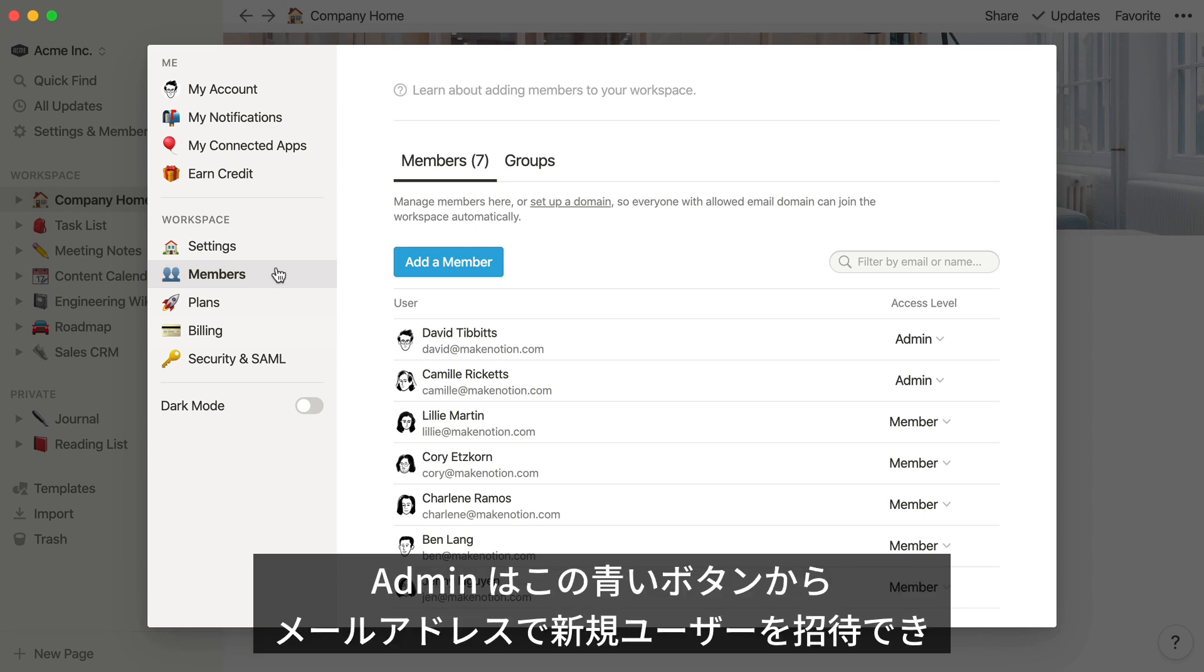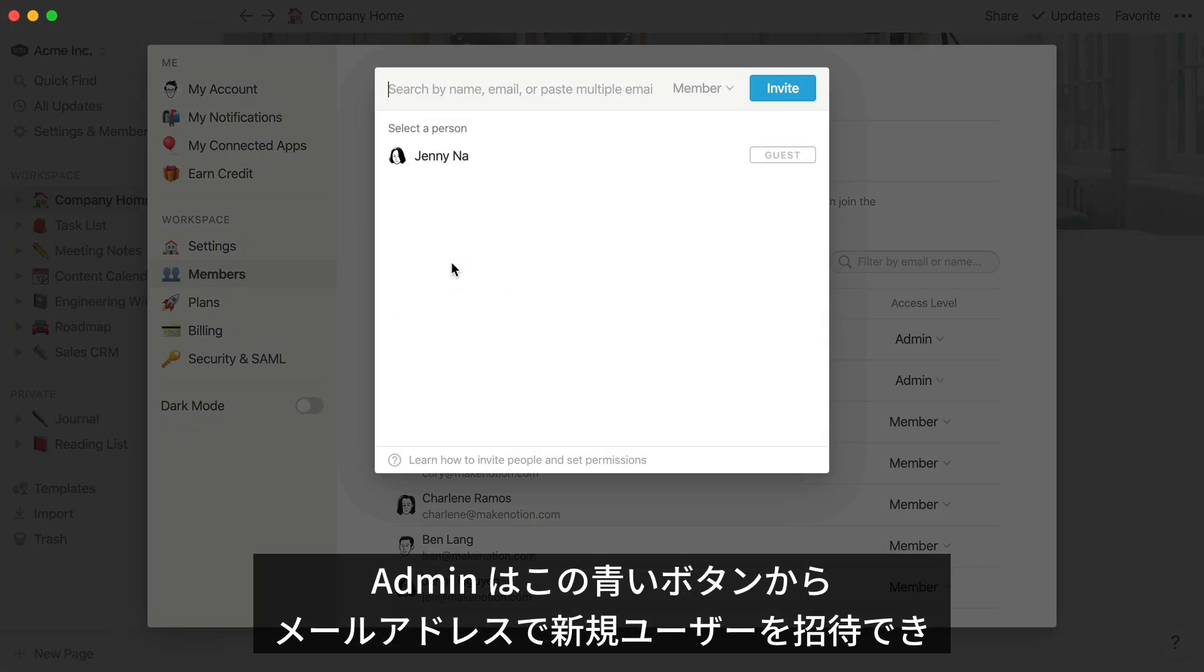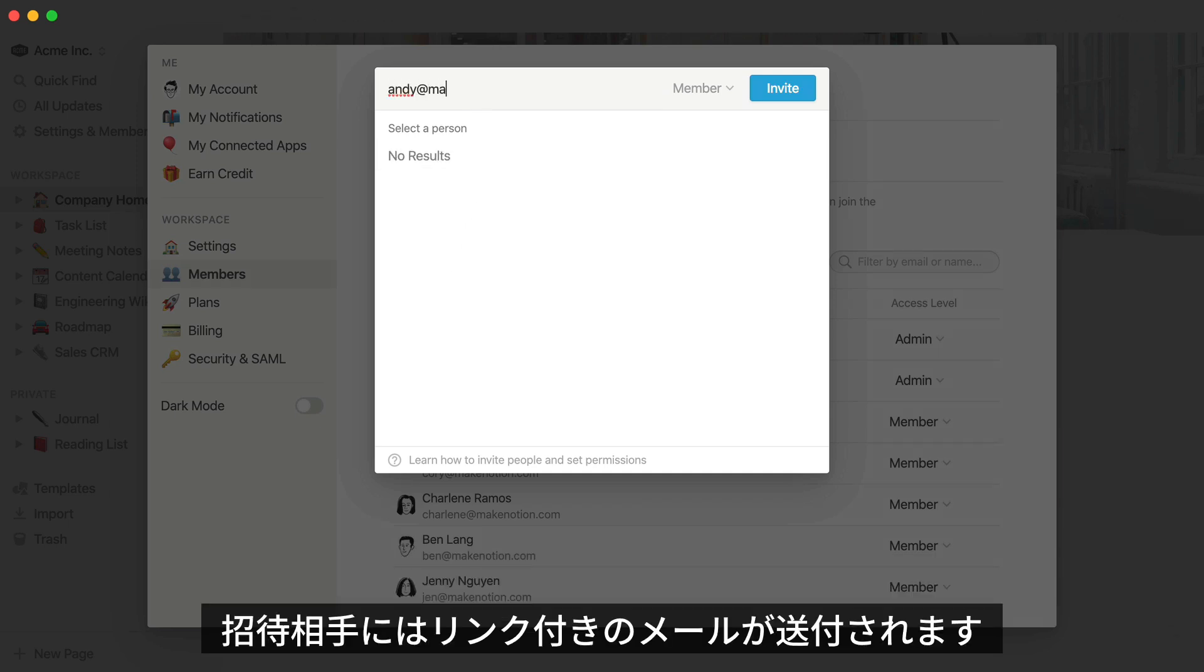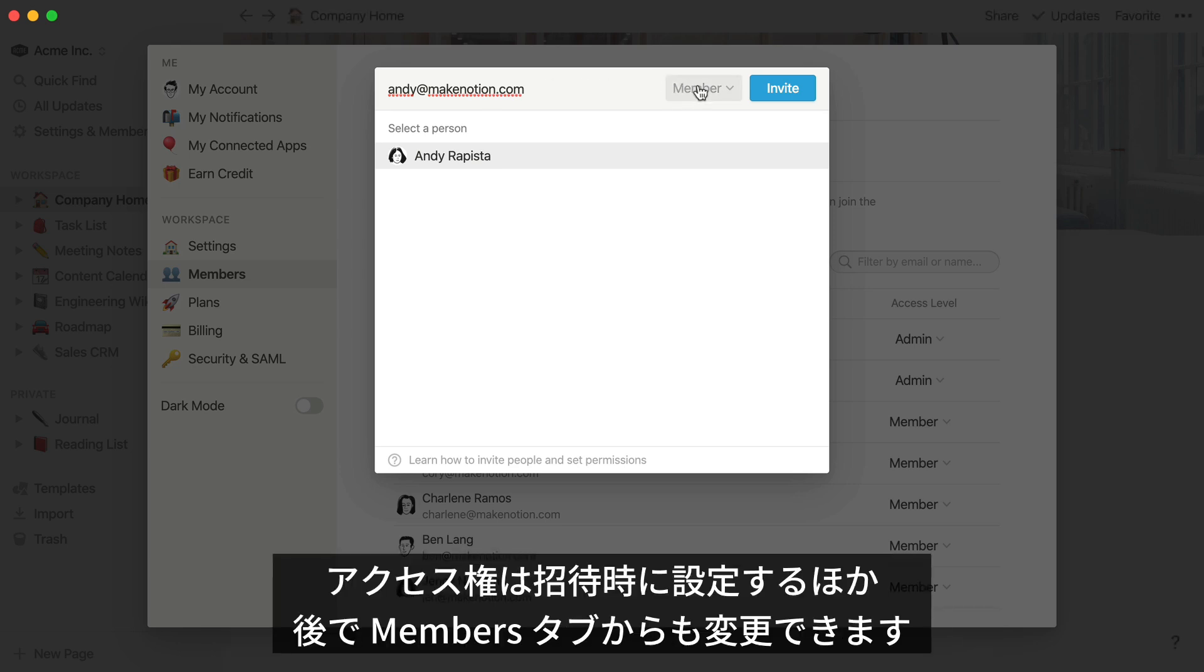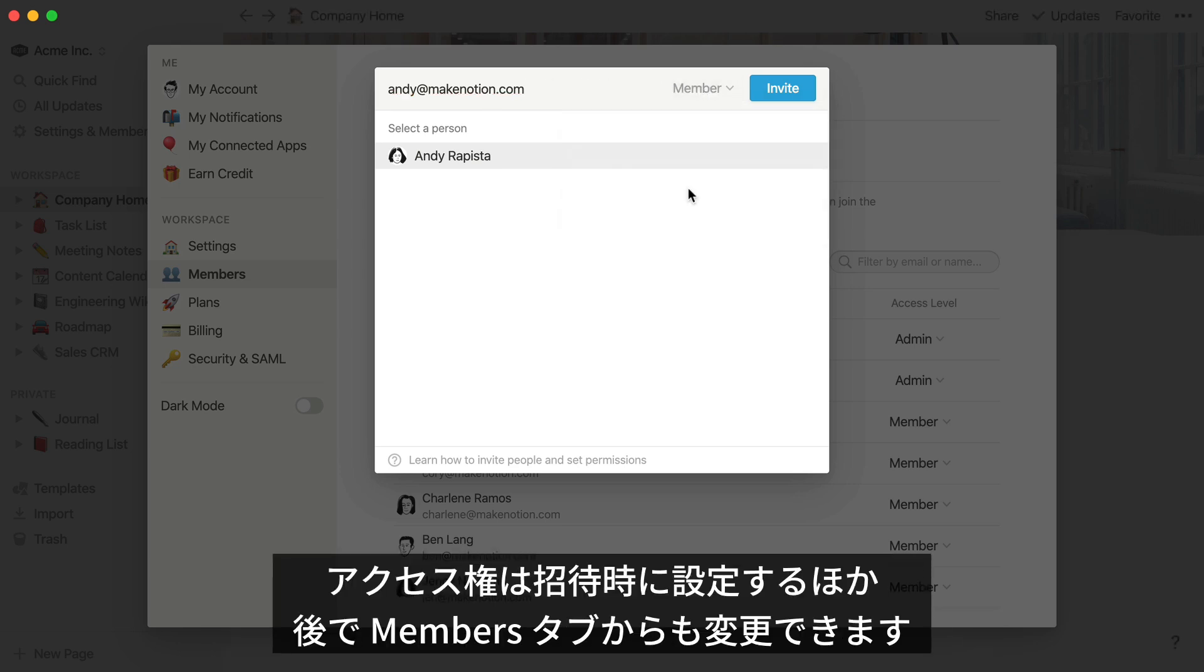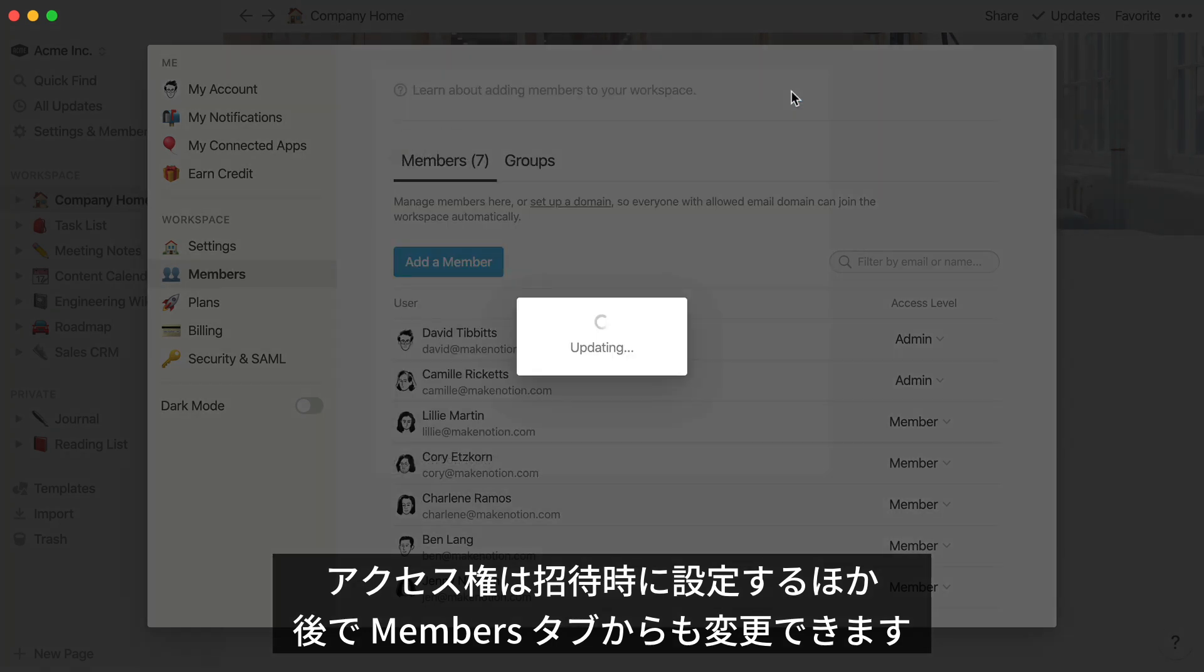Admins can add new members to the workspace by using the blue Add a Member button and entering their email address here. They'll receive an email with a link to this workspace to make joining easy. You can select admin or member status here, or you can always change it in the Members tab later in the Access Level column.